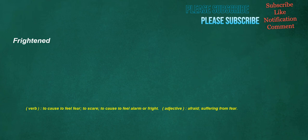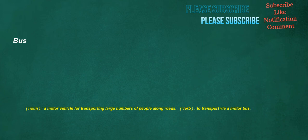Brown. Noun. A color like that of chocolate or coffee. Verb. To become brown. Adjective. Having a brown color. Frightened. Verb. To cause to feel fear. To scare. To cause to feel alarm or fright. Adjective. Afraid. Suffering from fear. Bus. Noun. A motor vehicle for transporting large numbers of people along roads. Verb. To transport via a motor bus. Basis. Noun. A physical base or foundation.